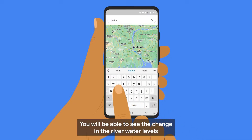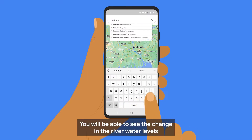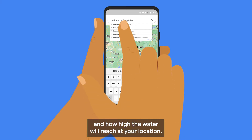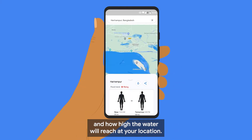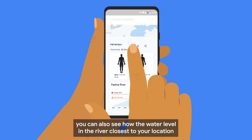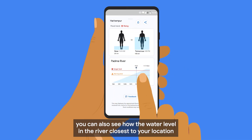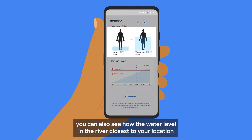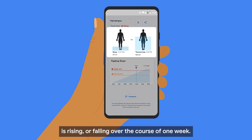You will be able to see the change in the river water levels and how high the water will reach at your location. By swiping up the screen, you can also see how the water level in the river closest to your location is rising or falling over the course of one week.